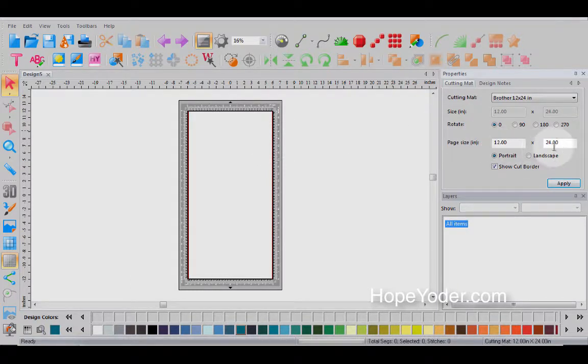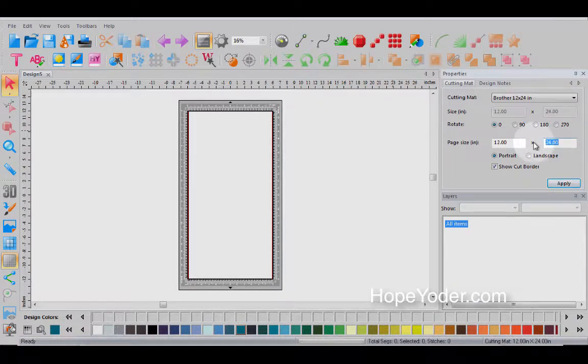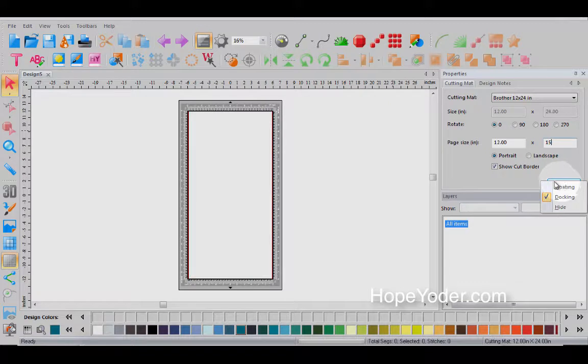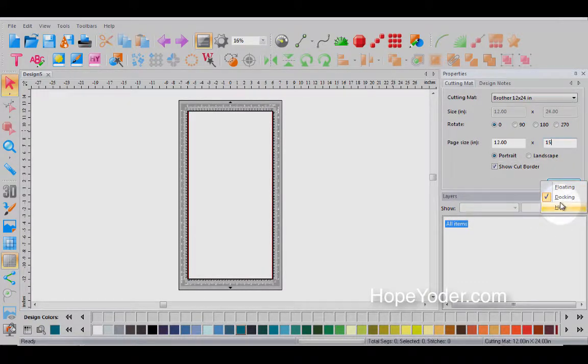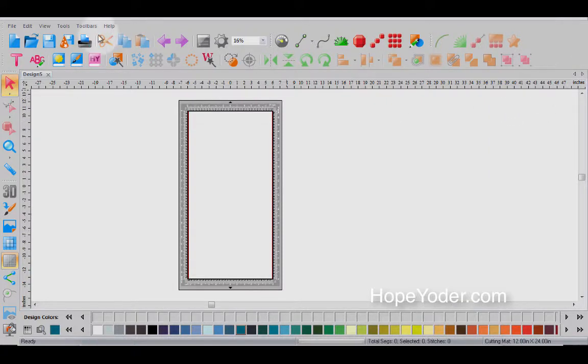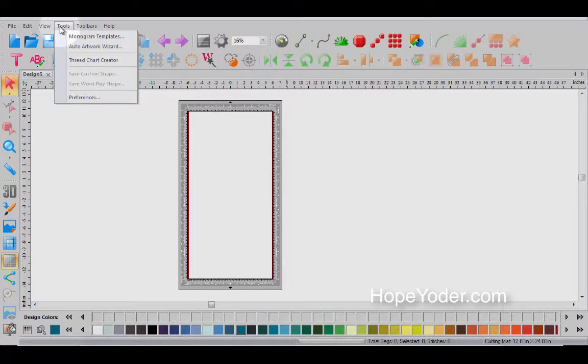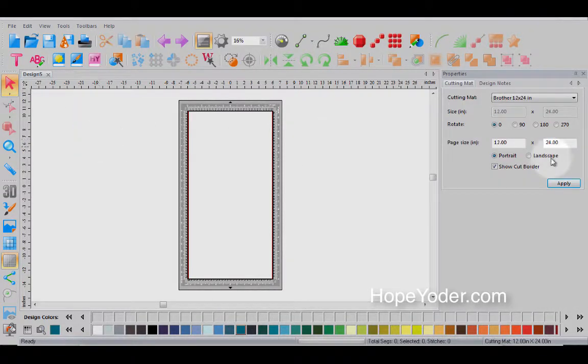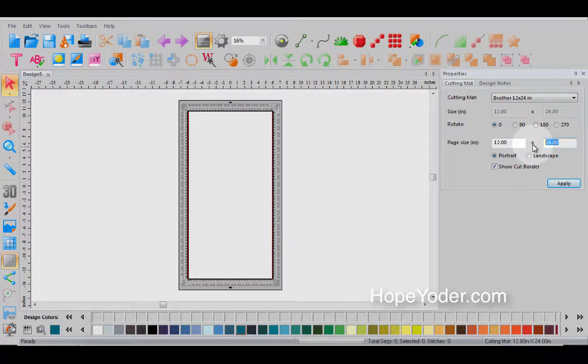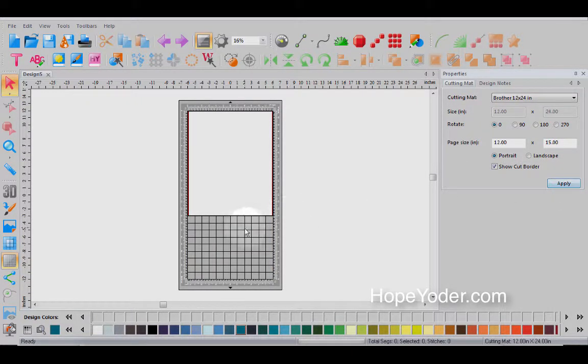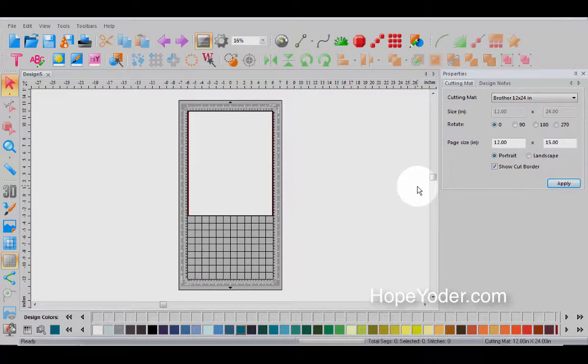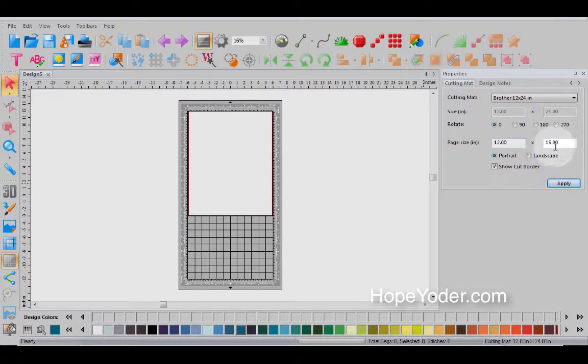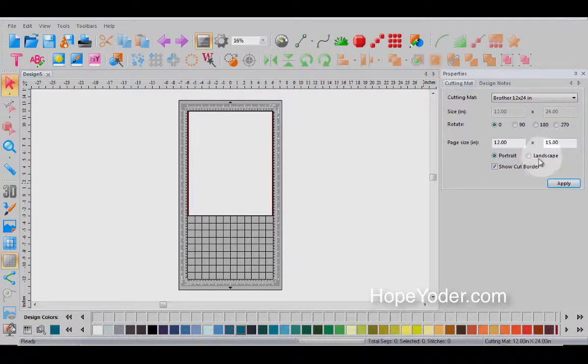And then if we want to work with a page that's different than the mat, for instance, we have a piece of vinyl that maybe is 12 by 15, we can change that as well. So now you can see what's happened to our mat is we have the 12 by 24 mat, but maybe the material or the fabric or whatever I'm laying and sticking to my mat is a shorter size than the mat. It's easy to control that there.